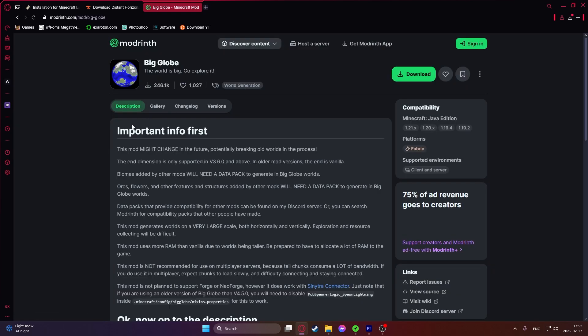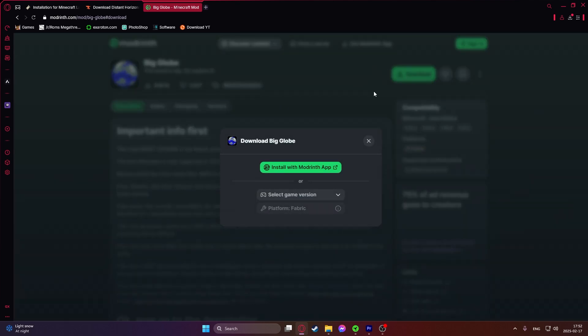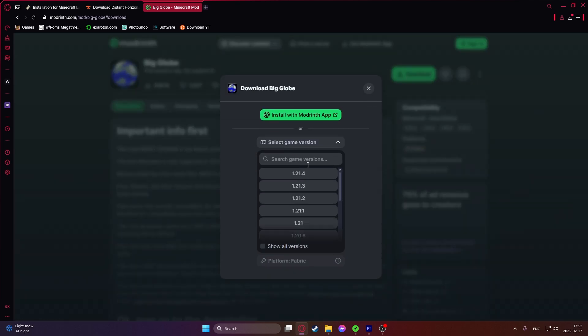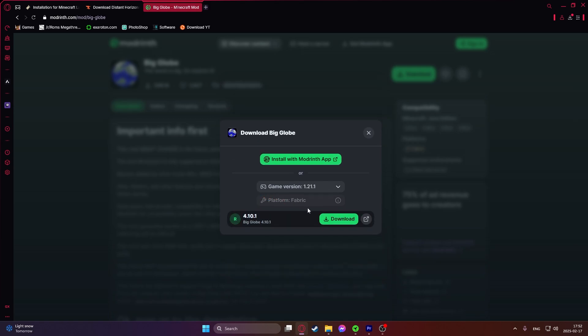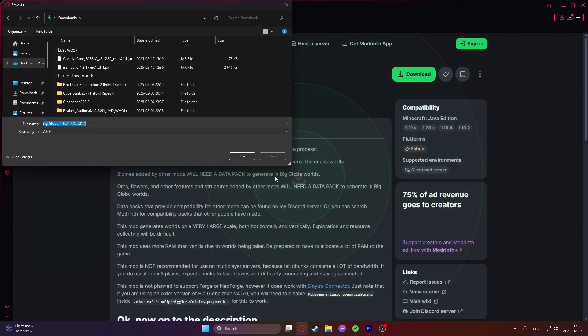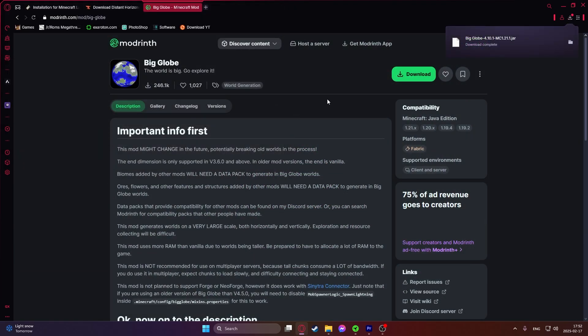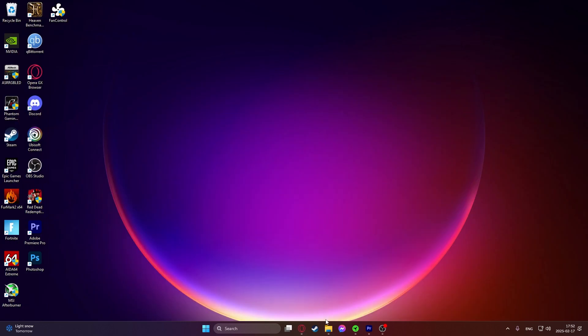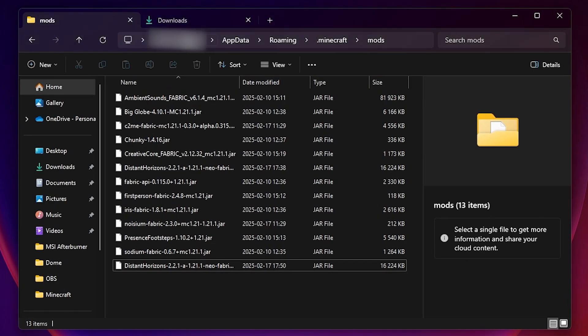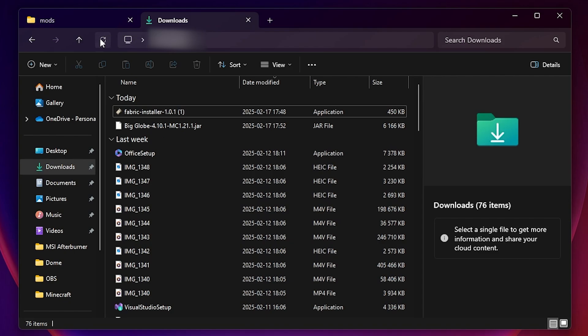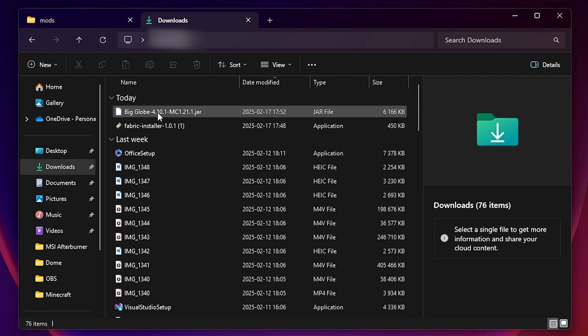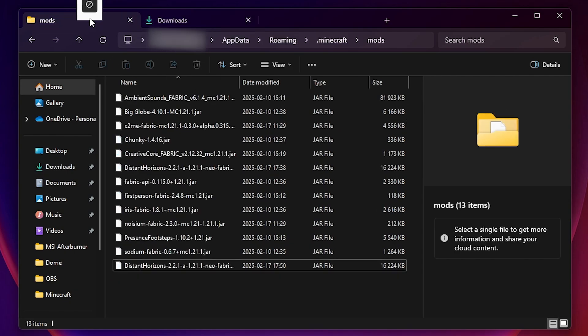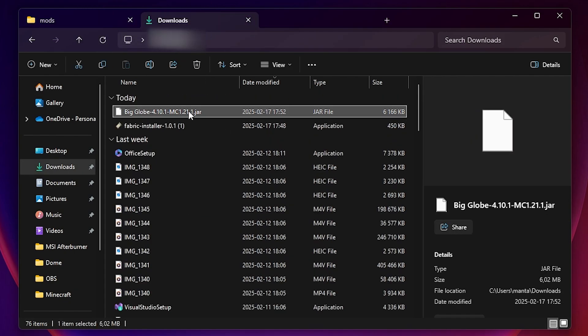Open up the first website. In here just click on download. Then select the game version. For us it will be 1.21.1 and then the platform Fabric. Click on download. This mod will download exactly like the previous website. To install it again, go into this folder and from your downloads folder just drag and drop the mod into your mods folder.